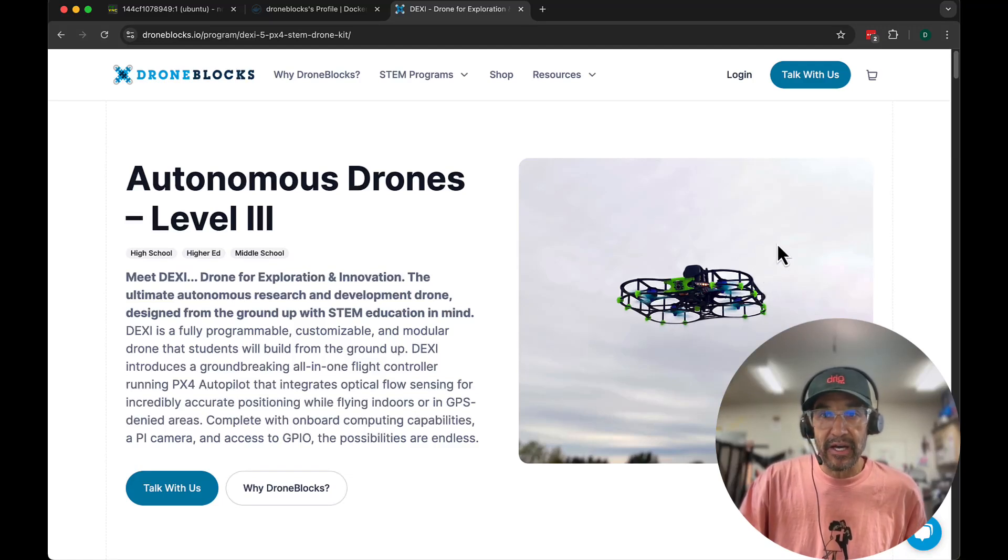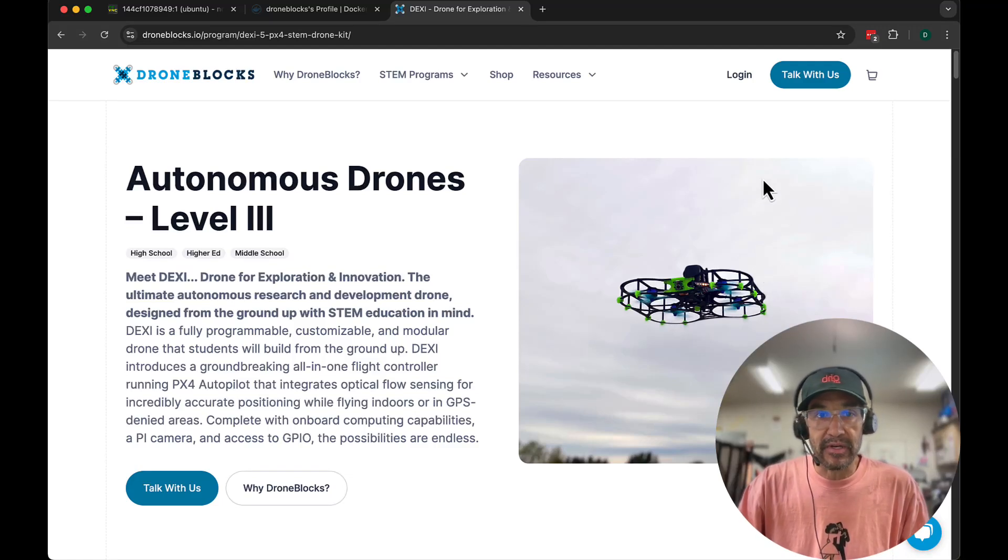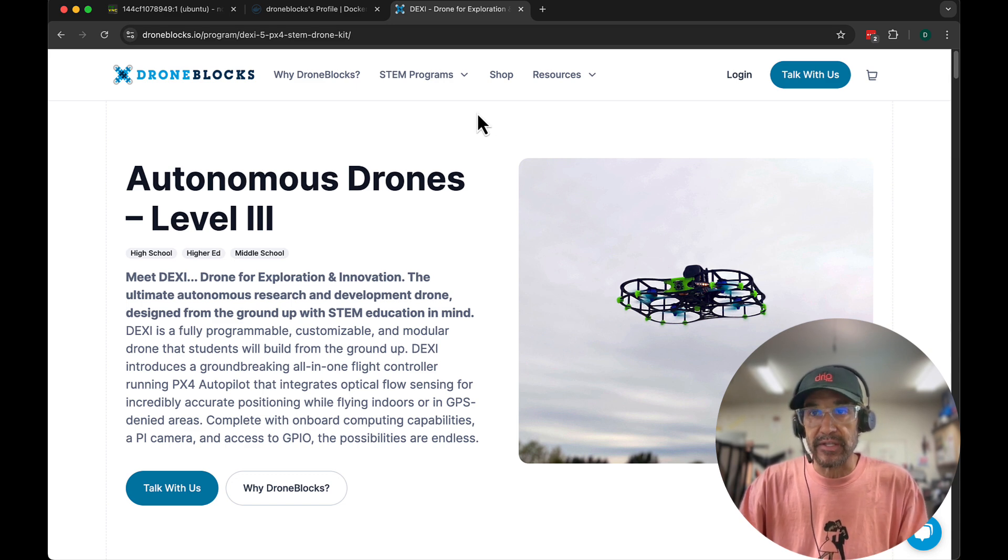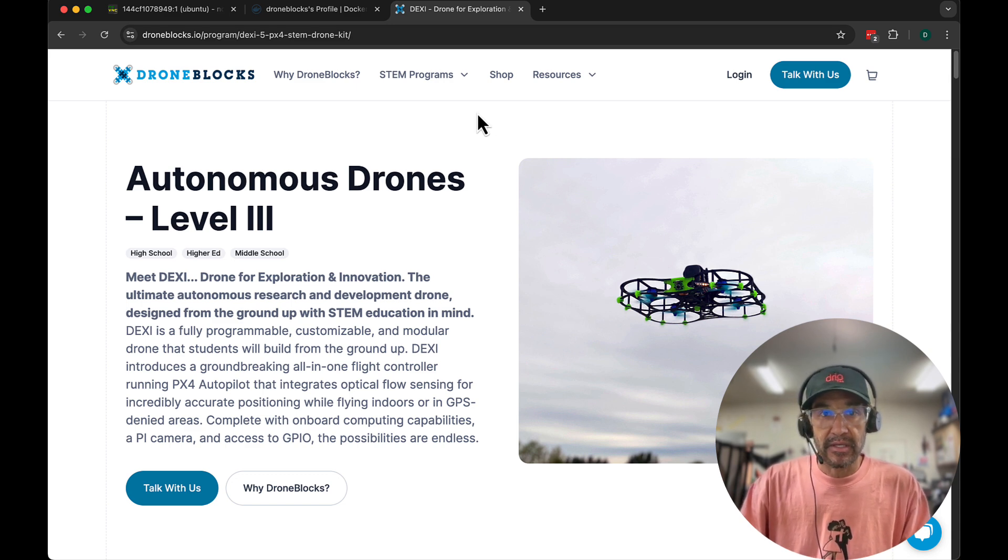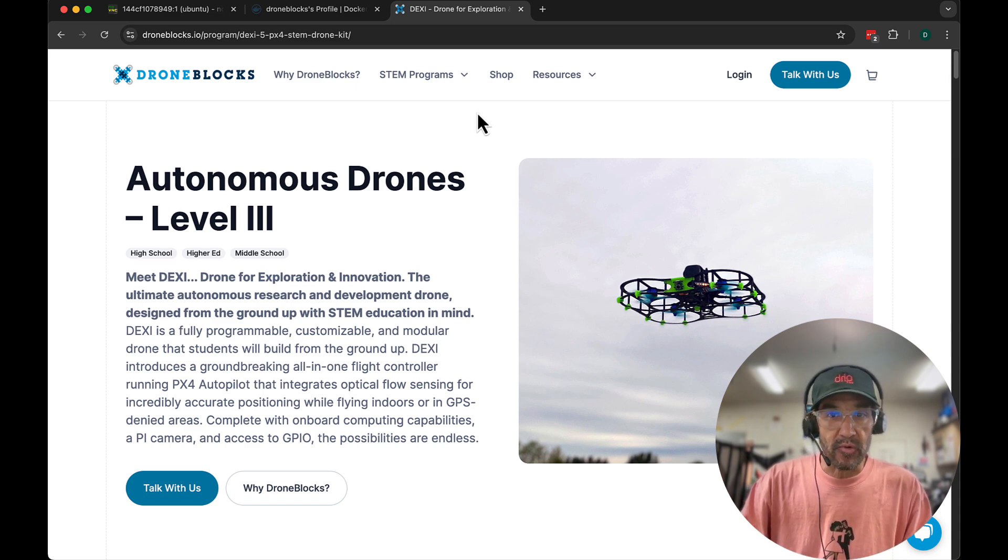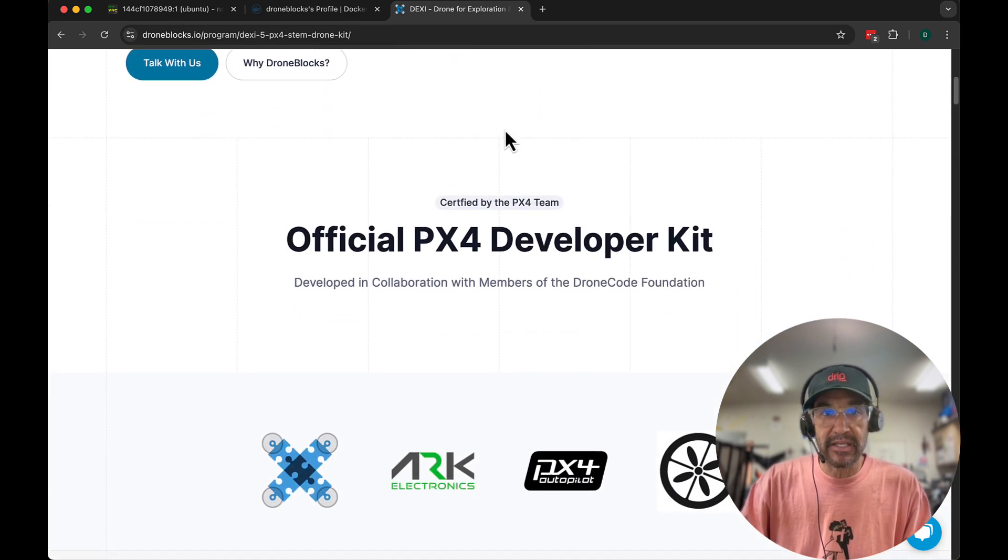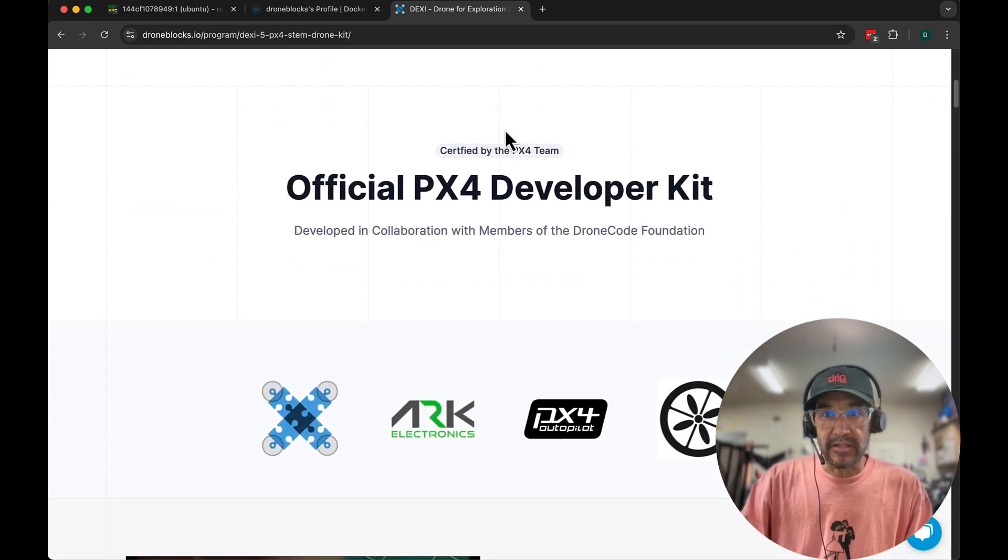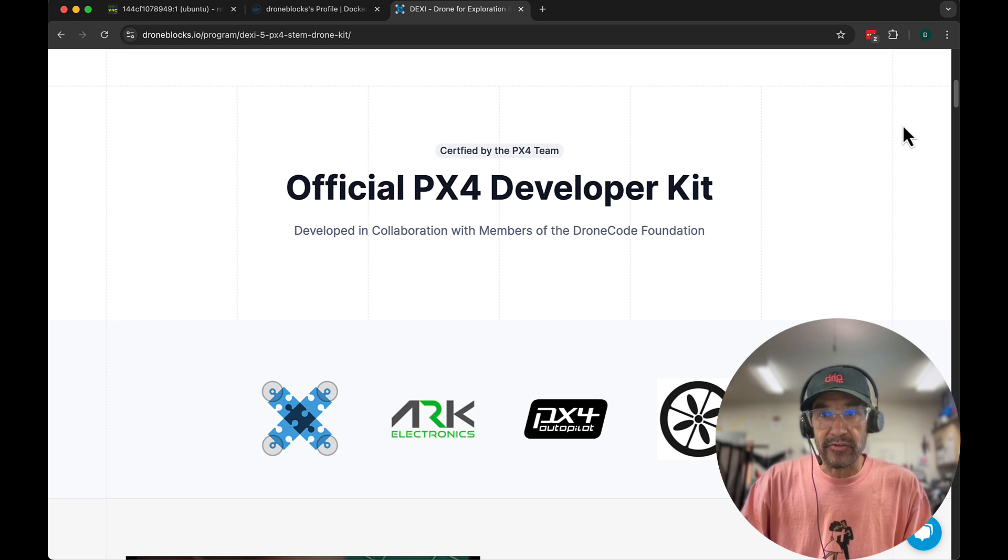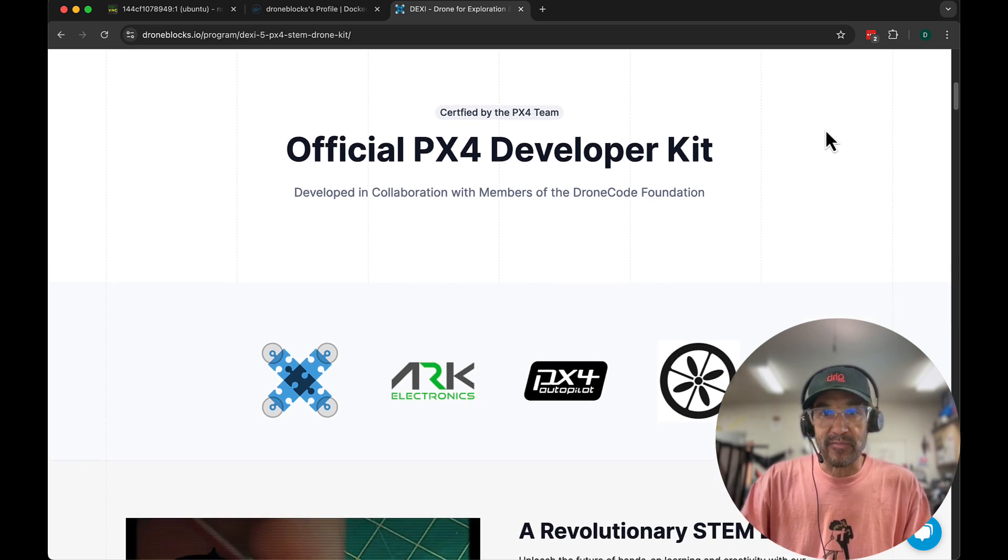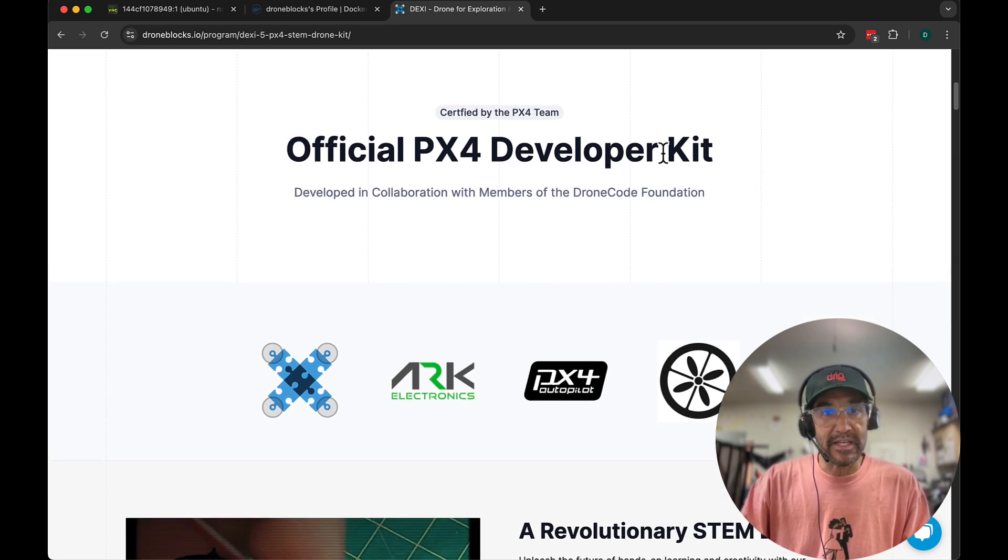In this video I want to do a software demonstration of some work we've been doing to support Dexy. Now if you're not familiar with Dexy, this is offered by Droneblocks. I've been working on Droneblocks for many years and we've released this Dexy drone.